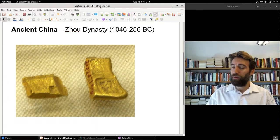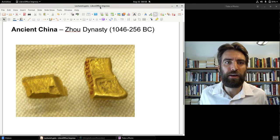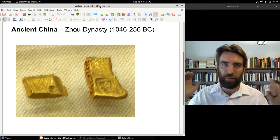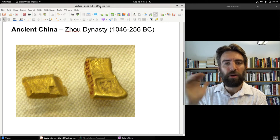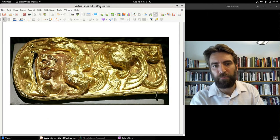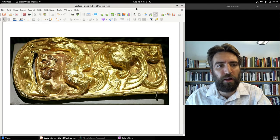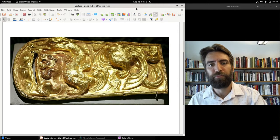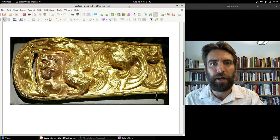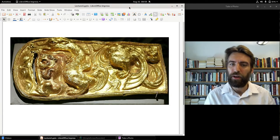For one reason or another, the Chinese elite were not as attracted to gold as other civilizations. They definitely put value on it and saw gold as beautiful. Here's a gold belt from the era of the Han dynasty, which came after the Zhou dynasty — there's undoubted value and beauty attached to gold in ancient Chinese culture.